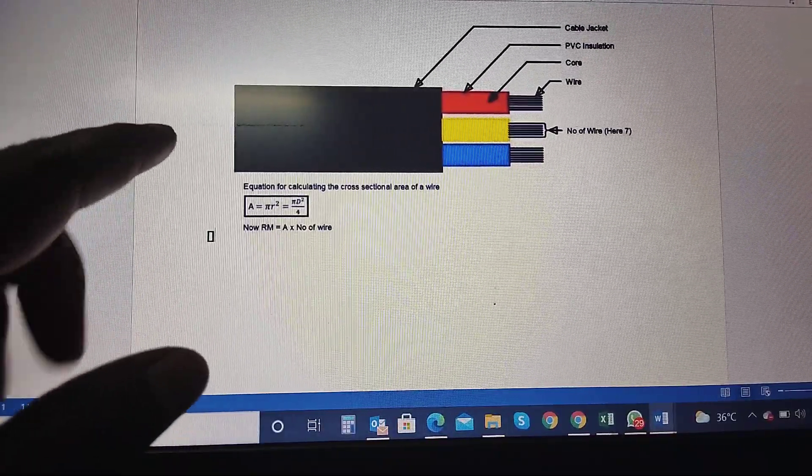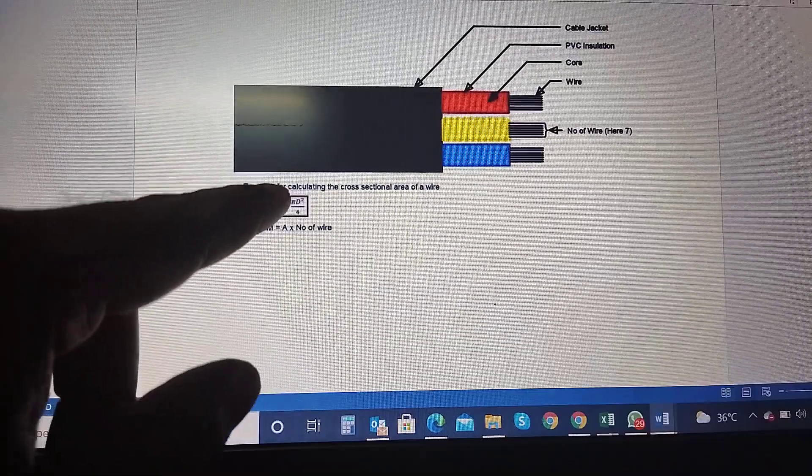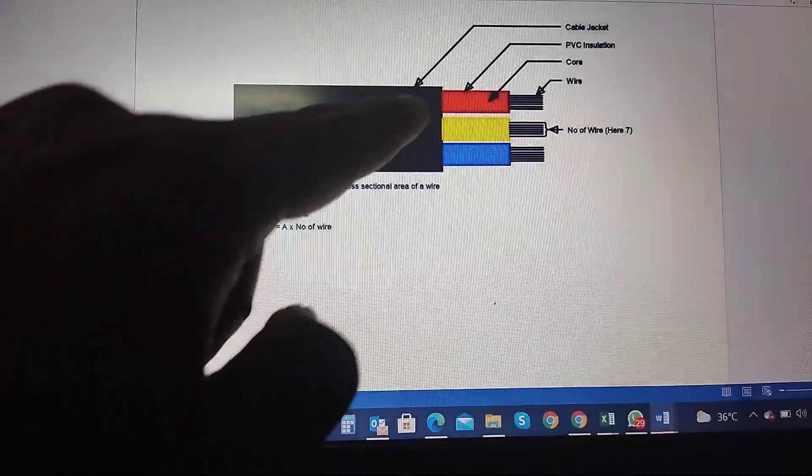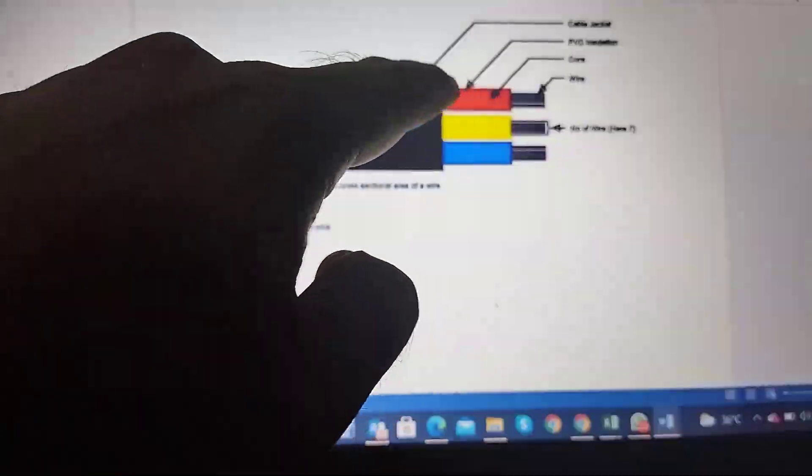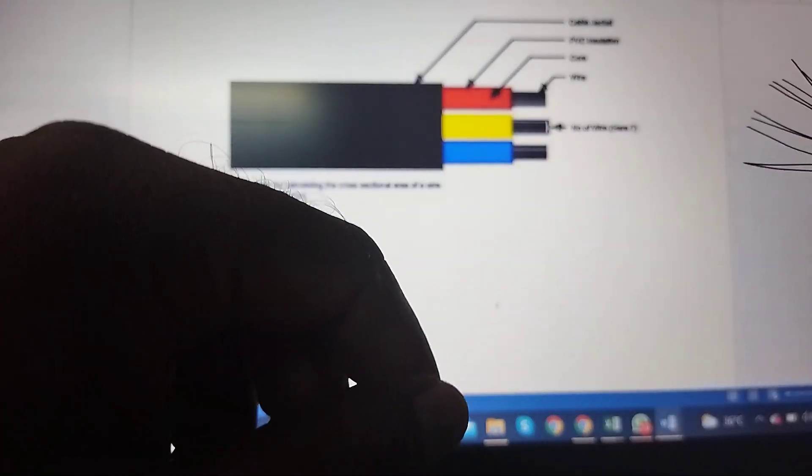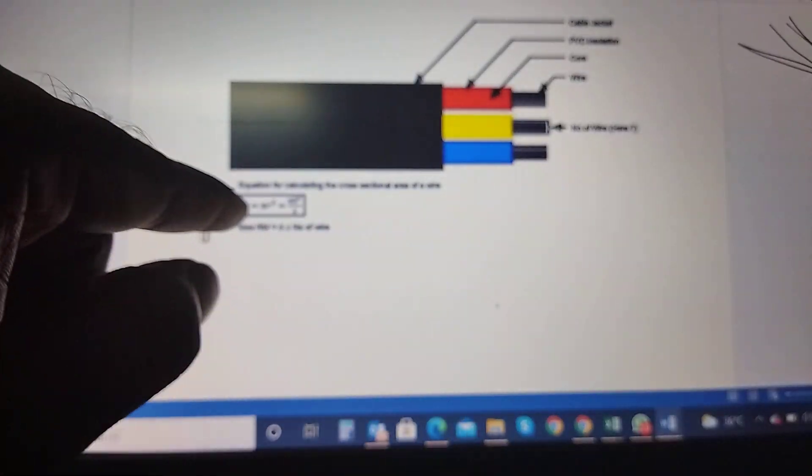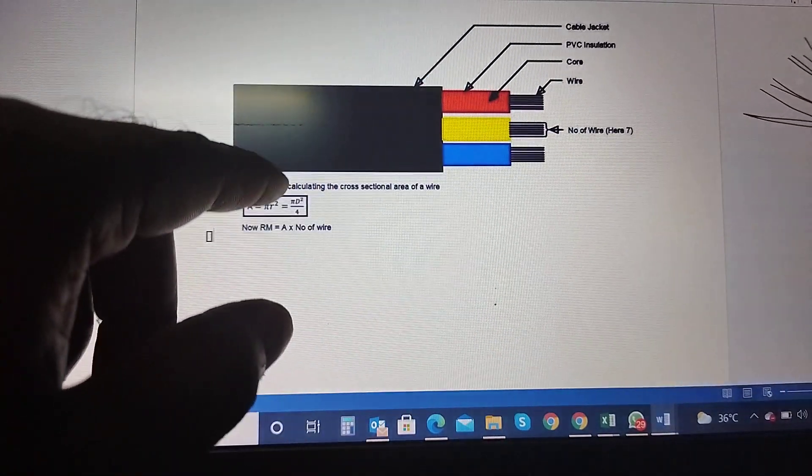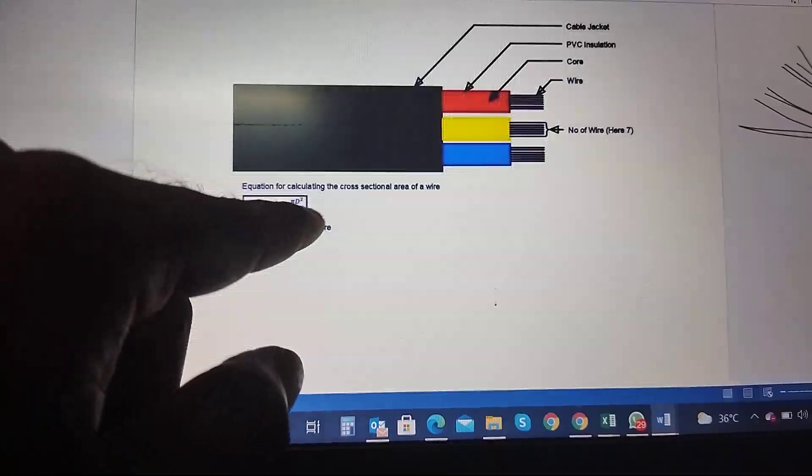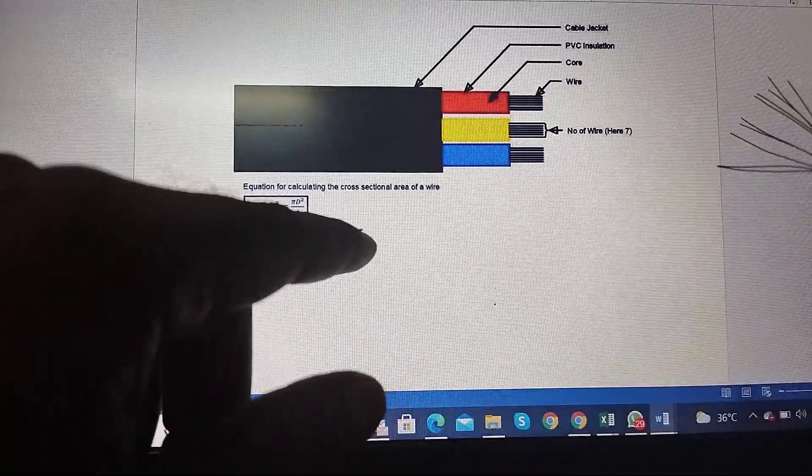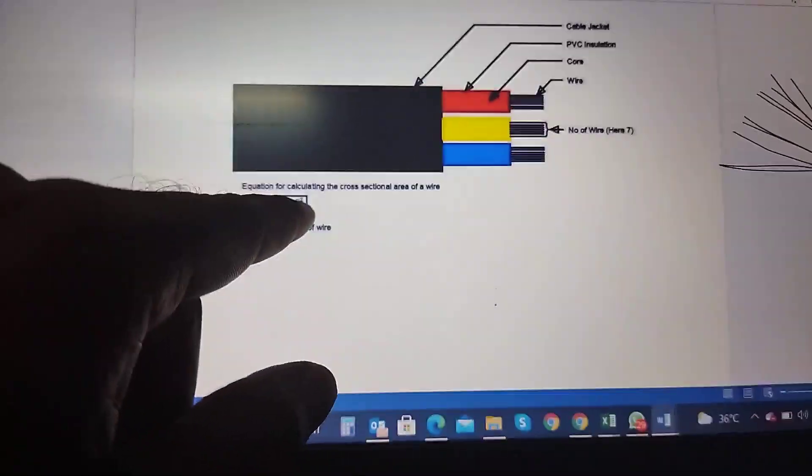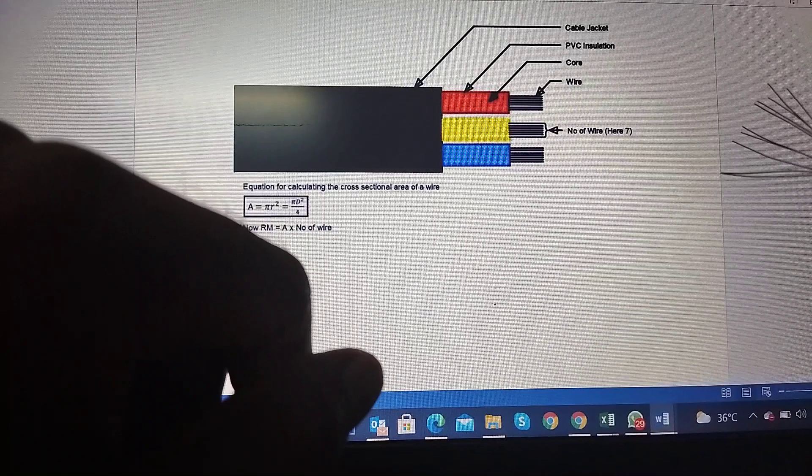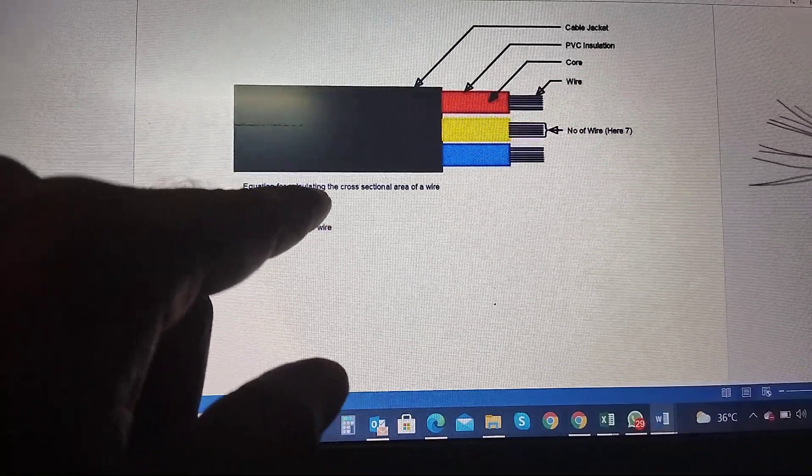So this is multi-core actually. So if we are talking about single-core, we will use the number of strands. So we will use the area formula. The area formula is πR², which is πD² divided by 4. So if we are talking about D...